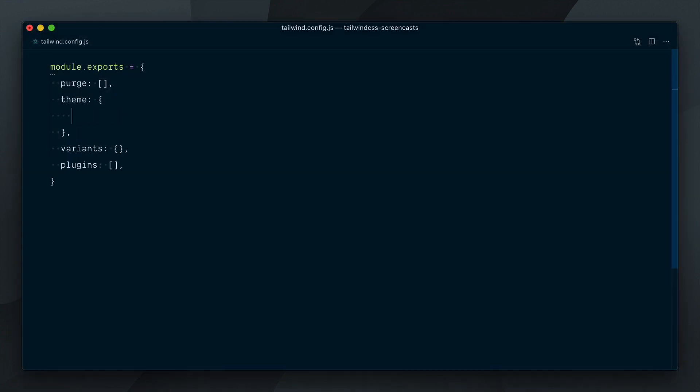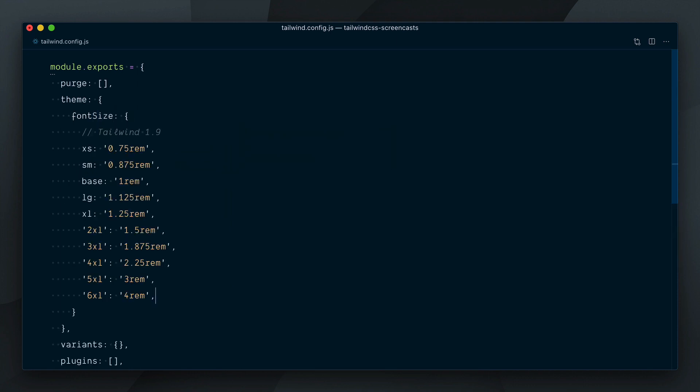In version 1 of Tailwind, the font size scale in the config file looked like this. Each size in the scale would be defined as a string value.